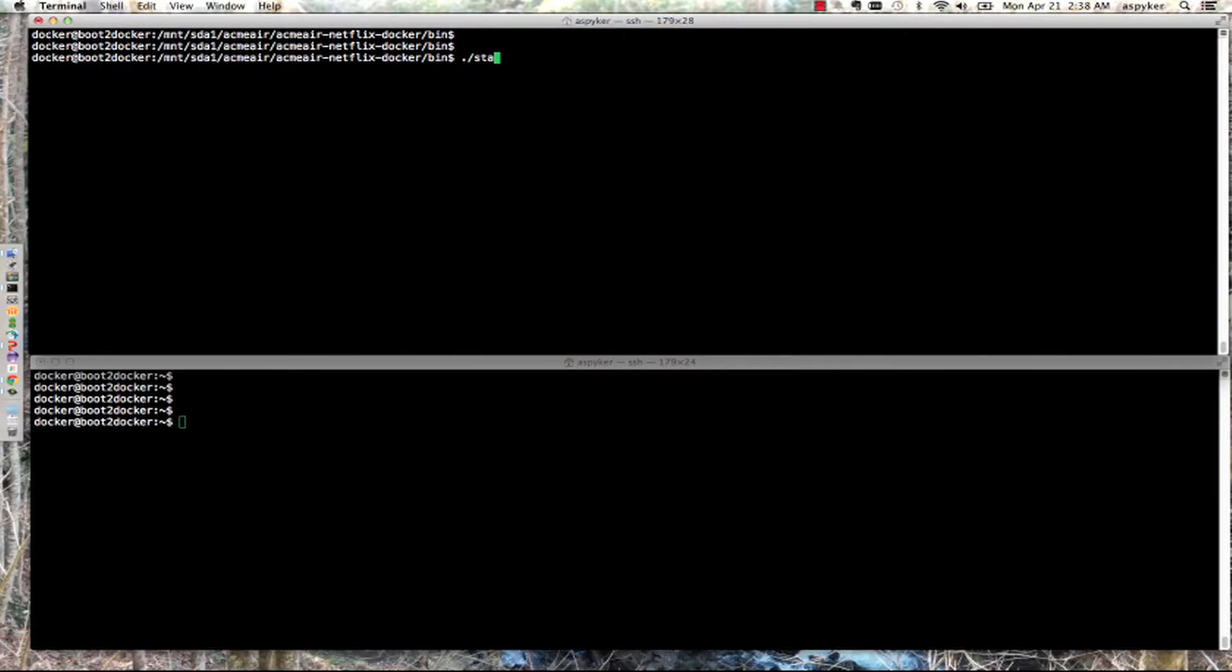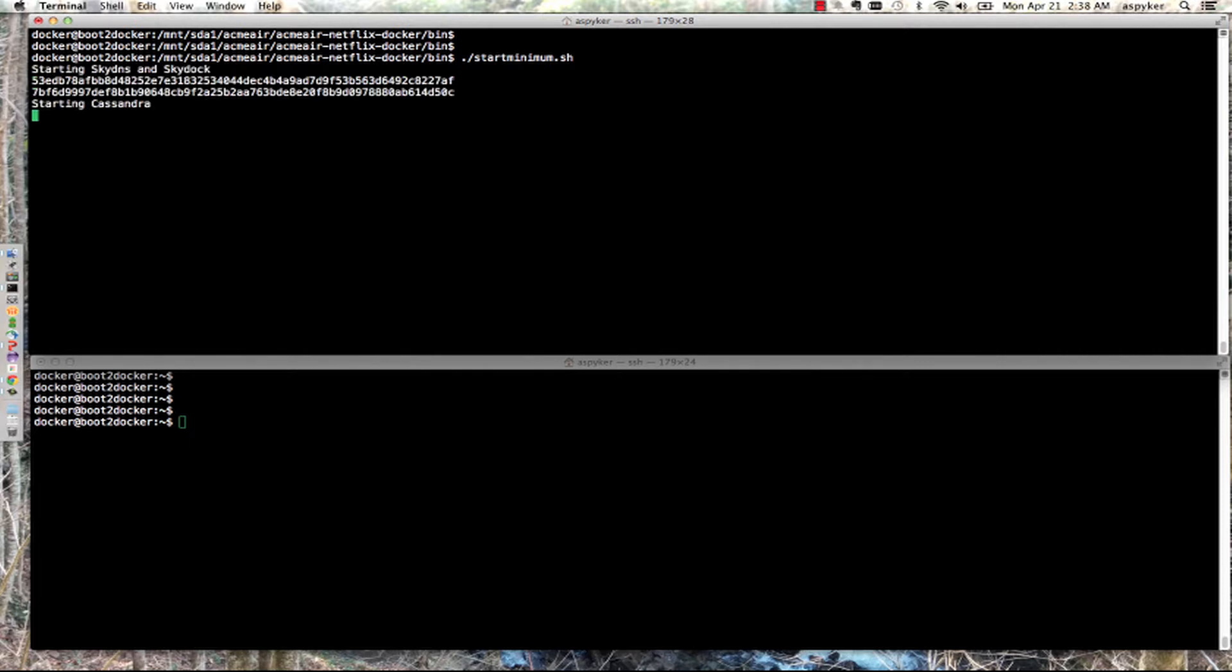I'll start the minimum configuration of this environment, which will start my application as well as all the Netflix infrastructure services around it.